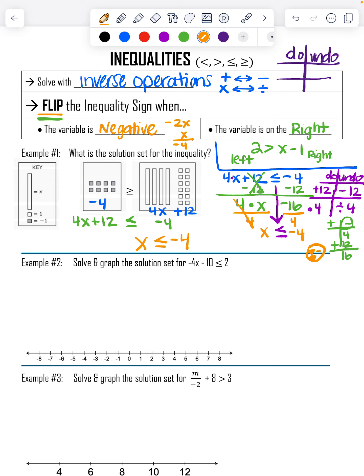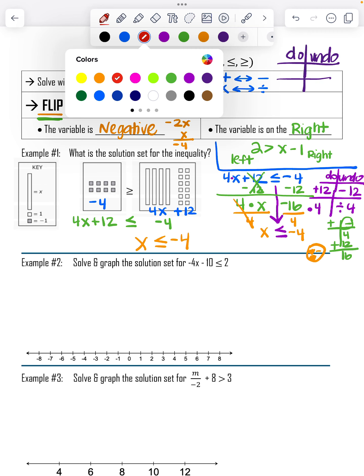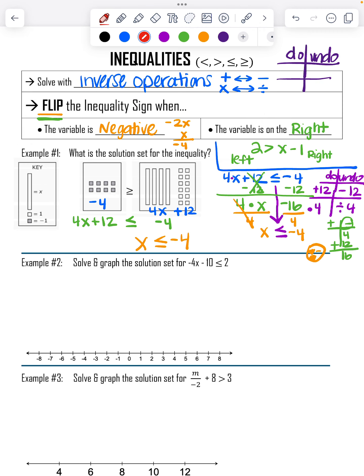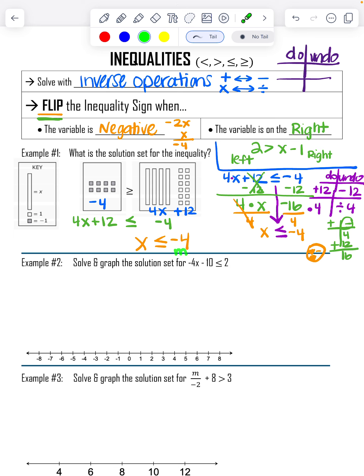I'm going to make a habit of labeling which side is more and which is less. The inequality symbol eats the bigger number, so negative 4 is bigger here. I'll label that side 'more' and the other side 'less.' That's going to help us graph it.